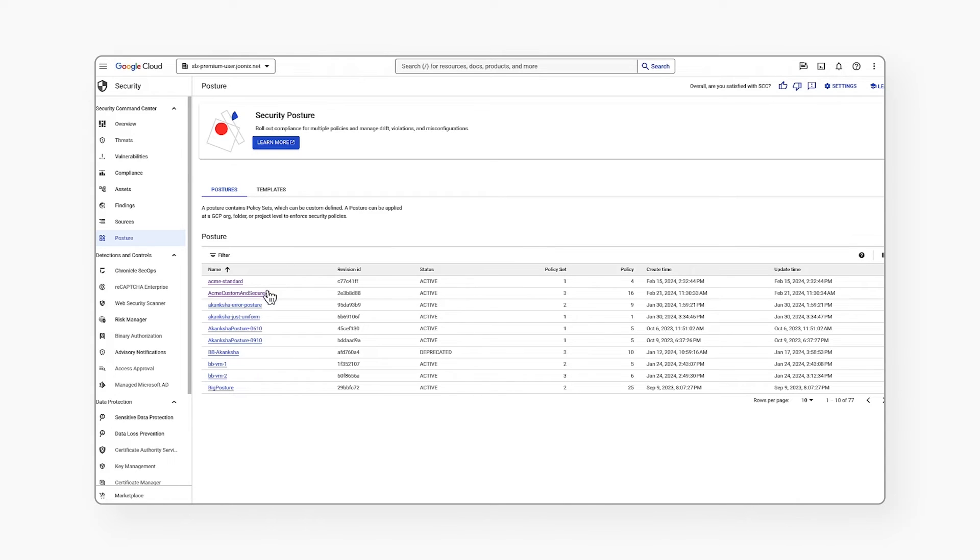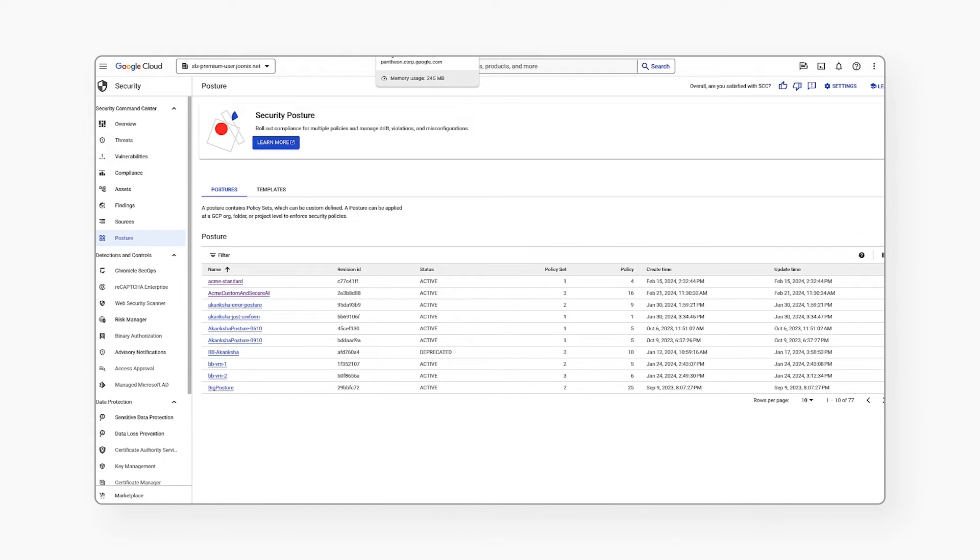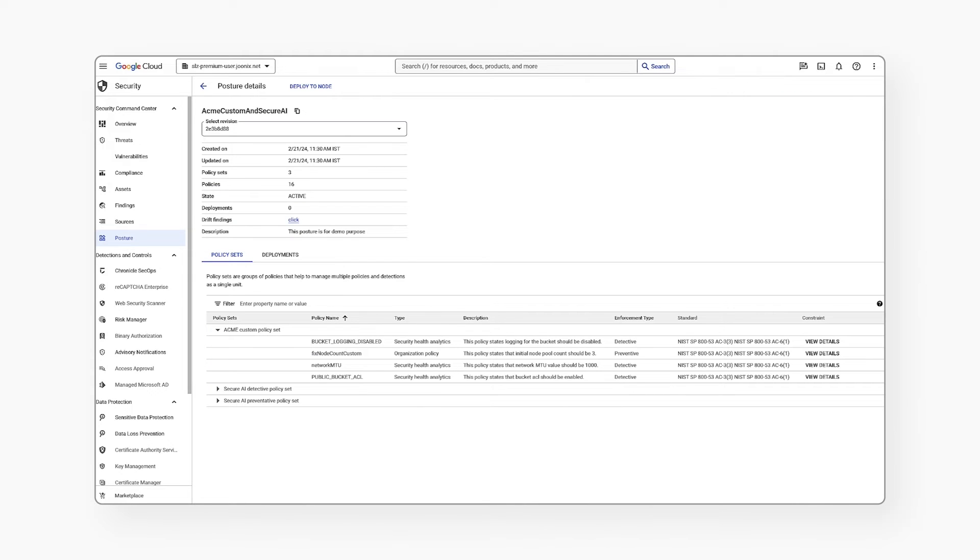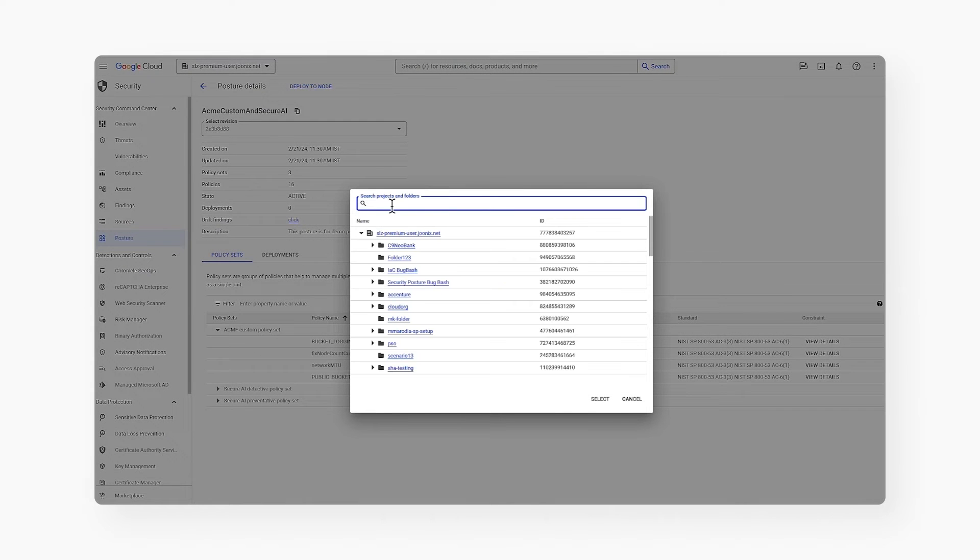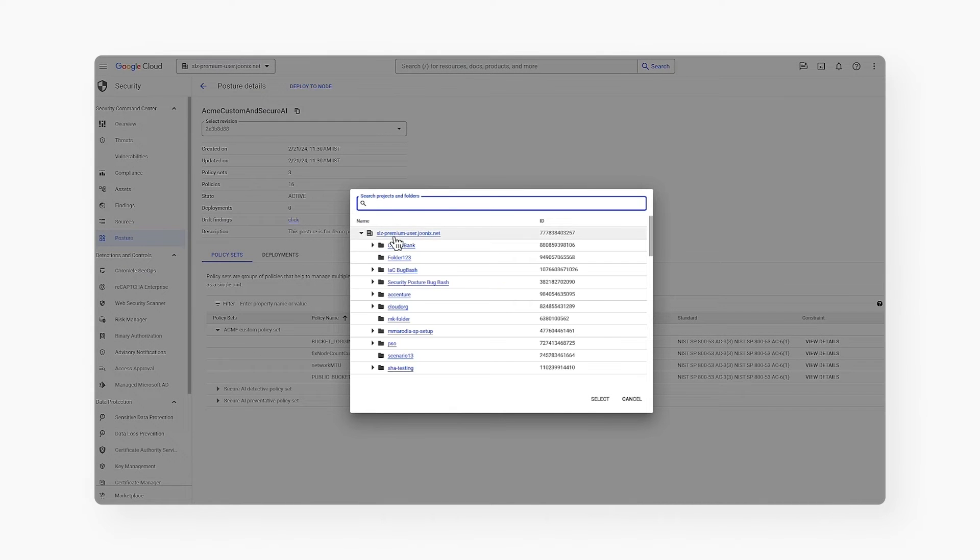Navigating back to the posture tab, I've leveraged both the policy set from Secure AI and added a new policy set called Acme Custom with four policies. Now I'll deploy this posture. I can deploy it at an org, folder, or project level.